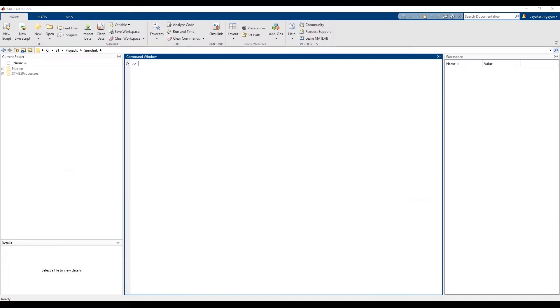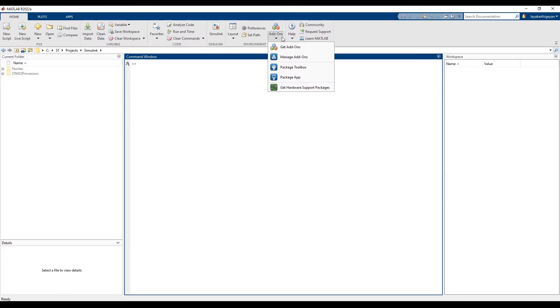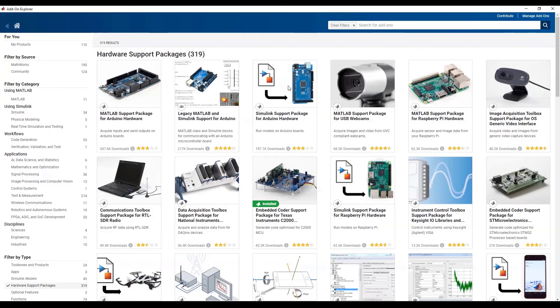To begin with, open MATLAB and navigate to the Add-ons button in the Home tab. Click on the drop-down button and select Get Hardware Support Packages. This will launch the add-on explorer.